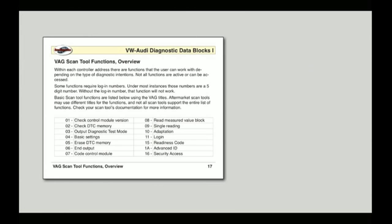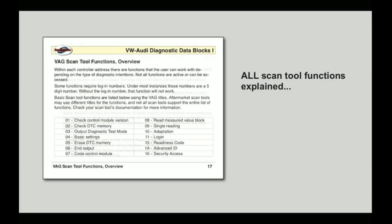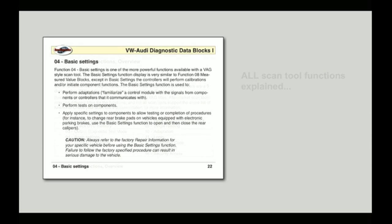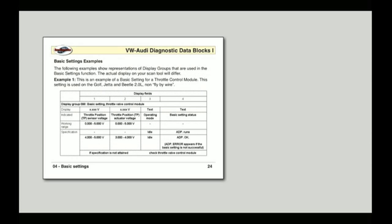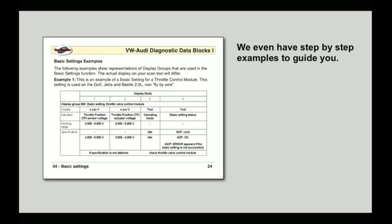We've got overviews of VAG scan tool addresses and functions, plus detailed explanations of each individual scan tool function: how it works, where it's useful, tips for using them, gotchas you need to avoid, and real-world examples that will walk you through the proper use of your VAG-style scan tool.